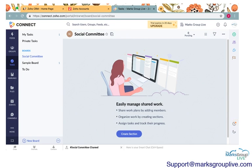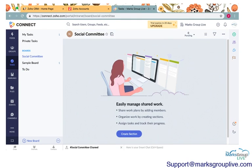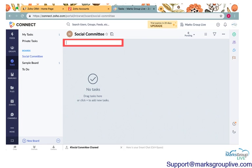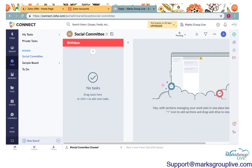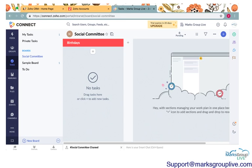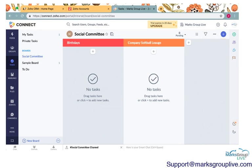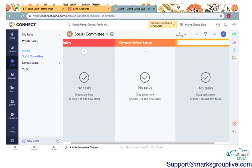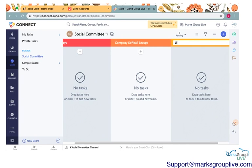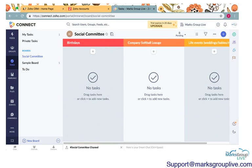So similarly into the to-do, there are three sections. We'll go ahead to the social committee and we'll create some sections for that. Maybe these will be birthdays. We'll create a new section. Maybe there's a company softball league. And then let's say life events, weddings, babies, retirement.